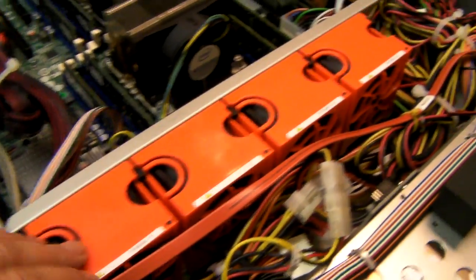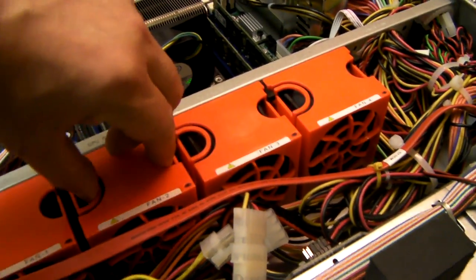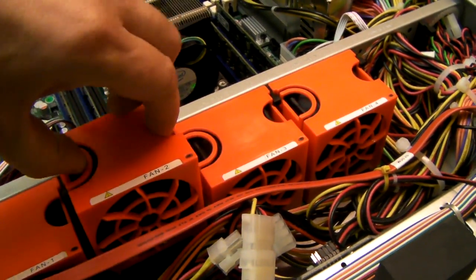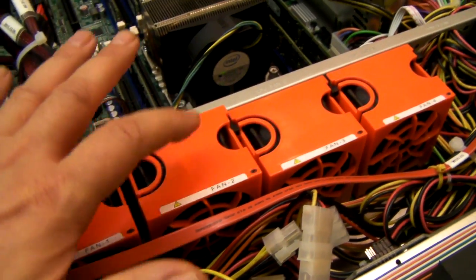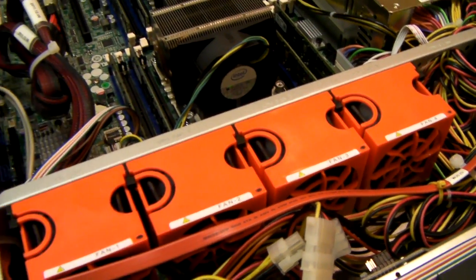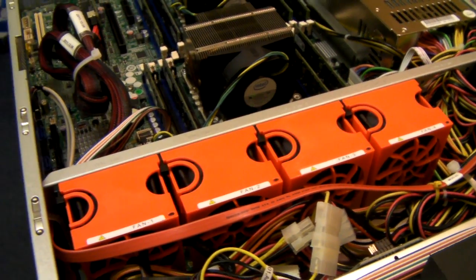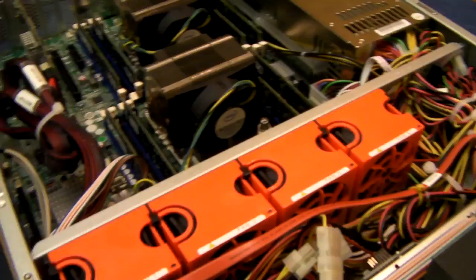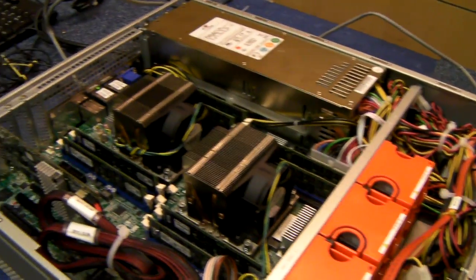The fans on the system are hot swap. They pop in and out. That's simply if they fail that you want to be able to replace them easily.